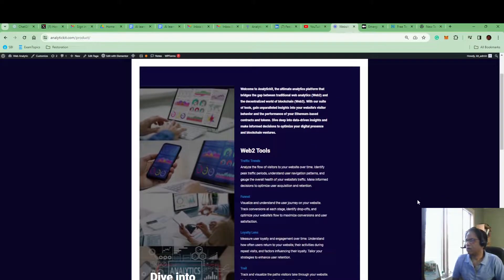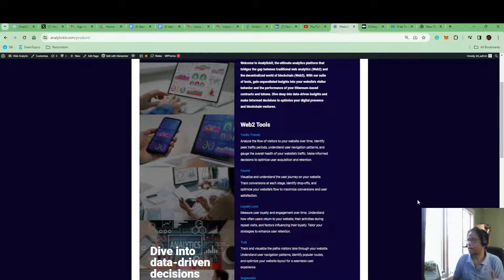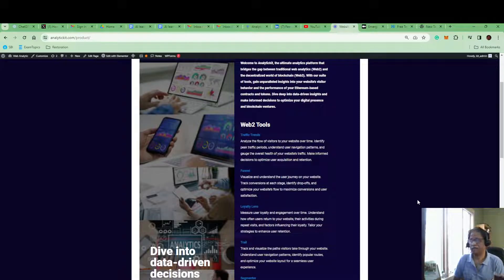The first tool in the Web2 category is Traffic Trends. Using this tool you can analyze the users coming into your website, what they did, how much time they spent on your website or your app, DApps, or any other mobile application. You can also find out where they are coming from, which geography they are coming from, and how frequently they are visiting. All this information you can identify using the graphs we provide.